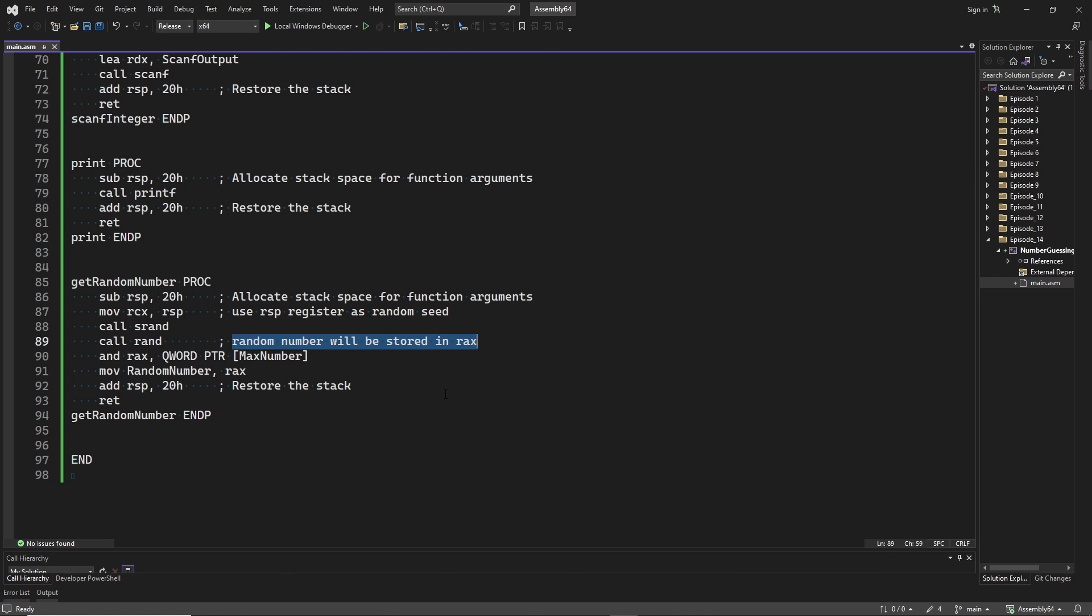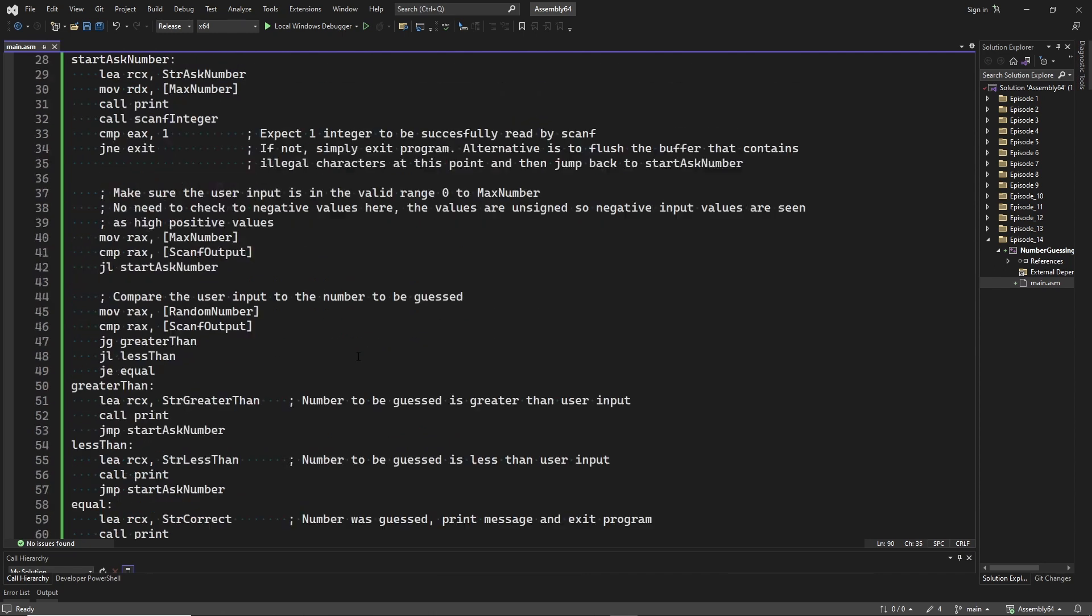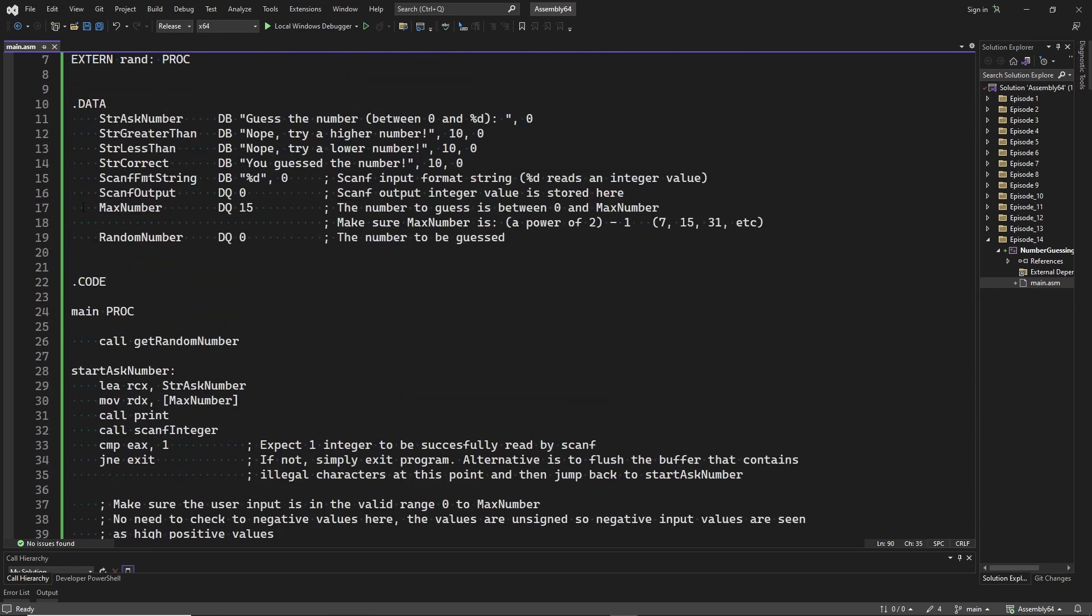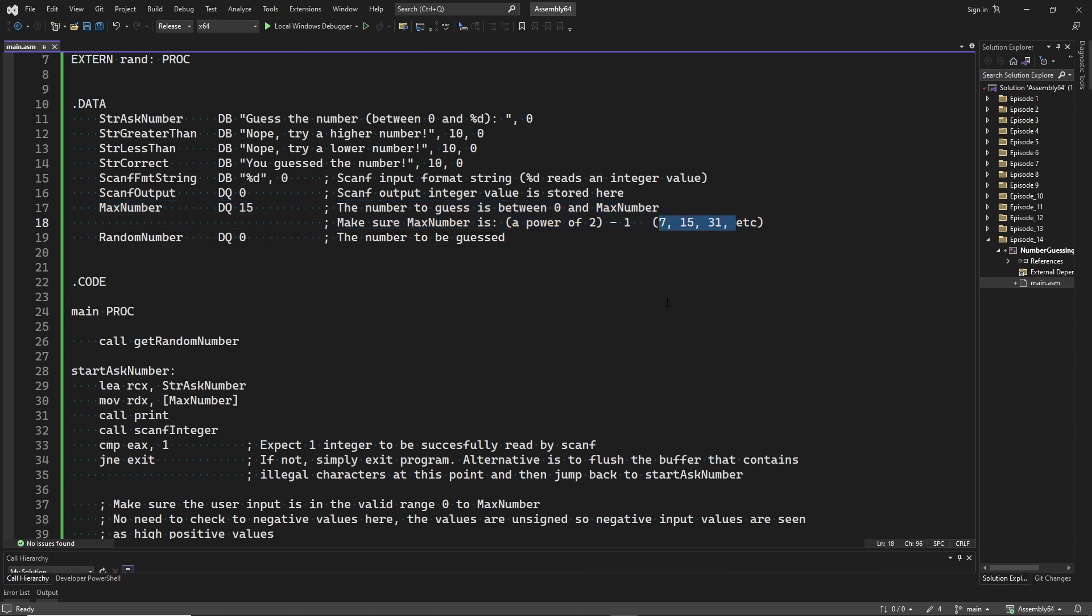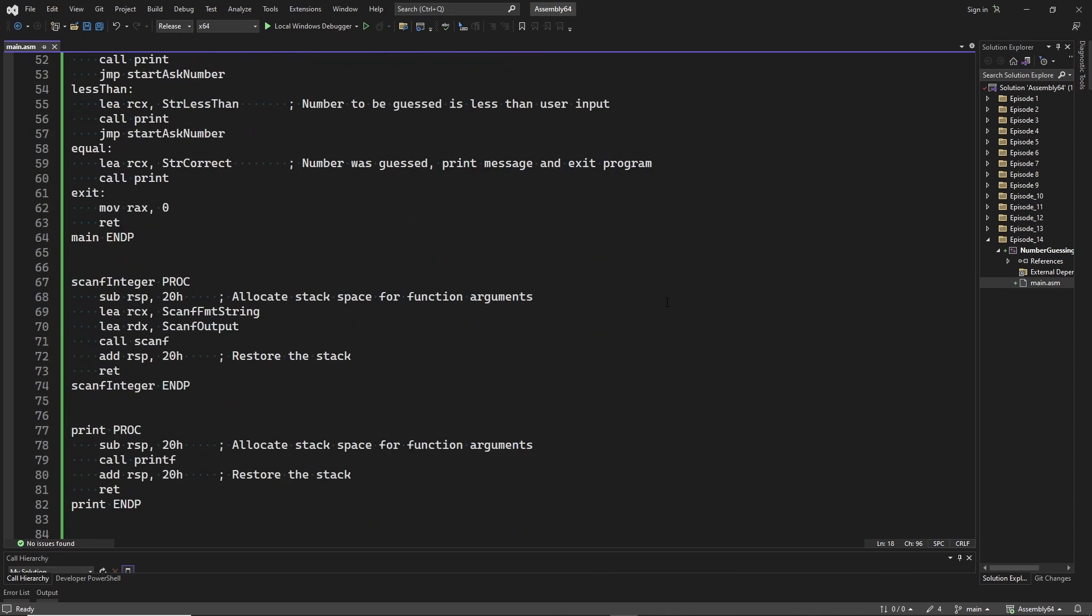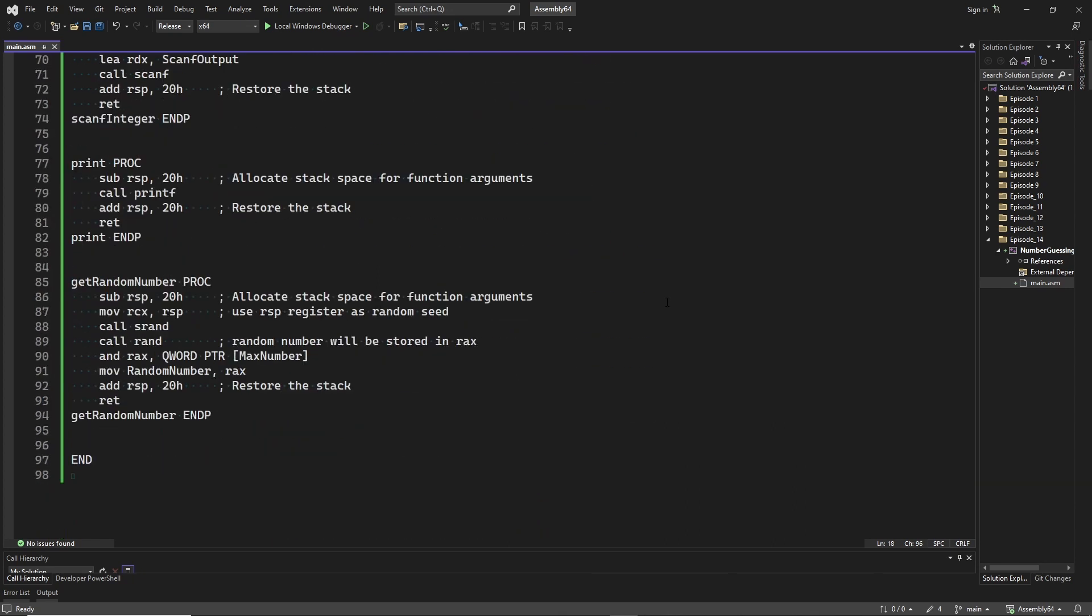The random number that we receive from rand is not limited to the range that we need. So we use a little trick with an AND instruction here. Remember that max number can only have a value that is a power of 2 minus 1. This is because those values give us a mask value that can easily be used by an AND instruction to limit the random number to the range that we need. Allowing other values for max number would make the code for limiting to the range that we need much more complicated. Finally, we move the random number in register rax into the memory variable.